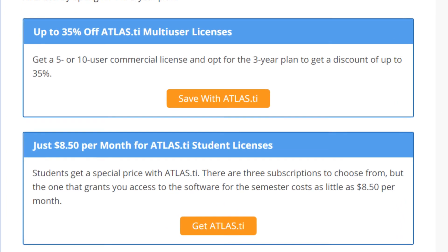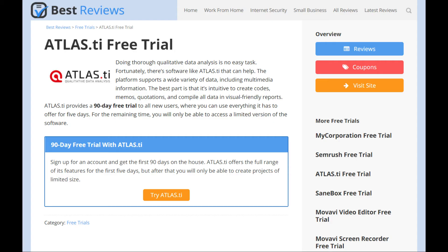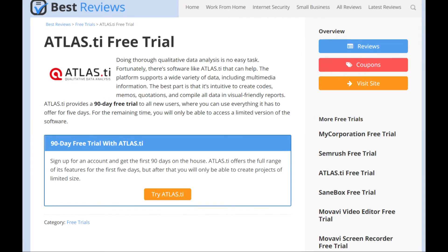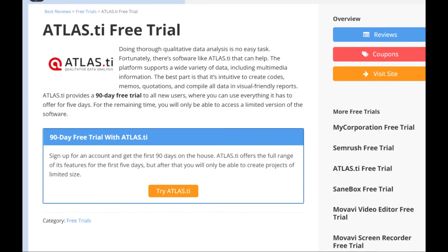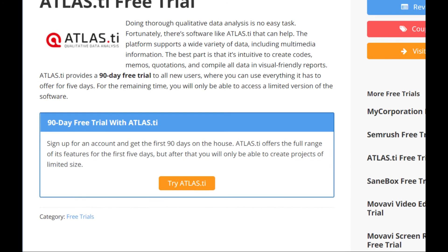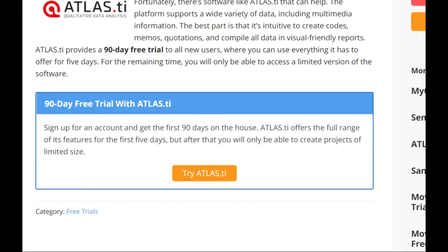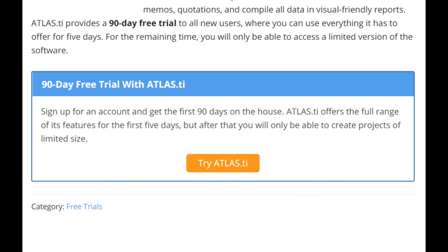All commercial subscriptions can be purchased with concurrent or fixed seats. But before you reach for your wallet, make sure to try out Atlas.ti through the generous 90-day free trial. The company lets you use all features for the first five days; for the remaining time you can still use Atlas.ti, but your projects are limited in size.